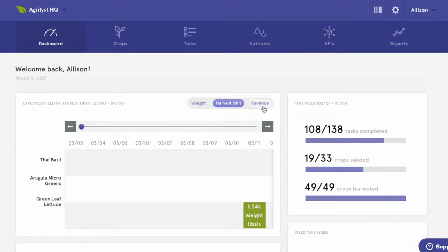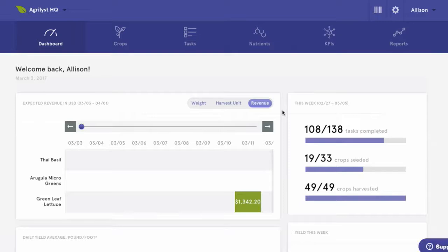This will be your sales team's favorite tool. Our forecasts are 90% accurate, so your team will have complete confidence when working with your customers. The next thing we see is our progress tile. As we complete weekly tasks, these bars will show us how we're doing.